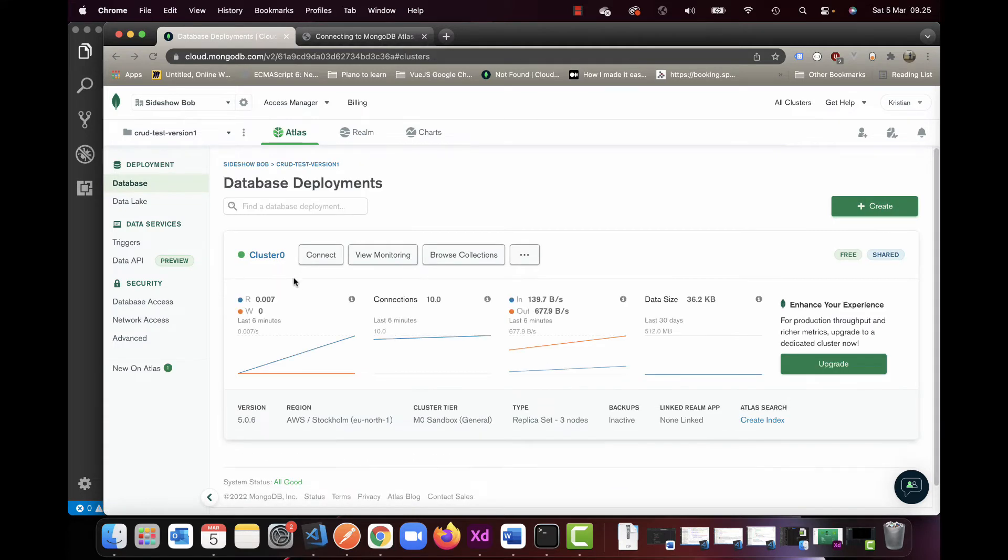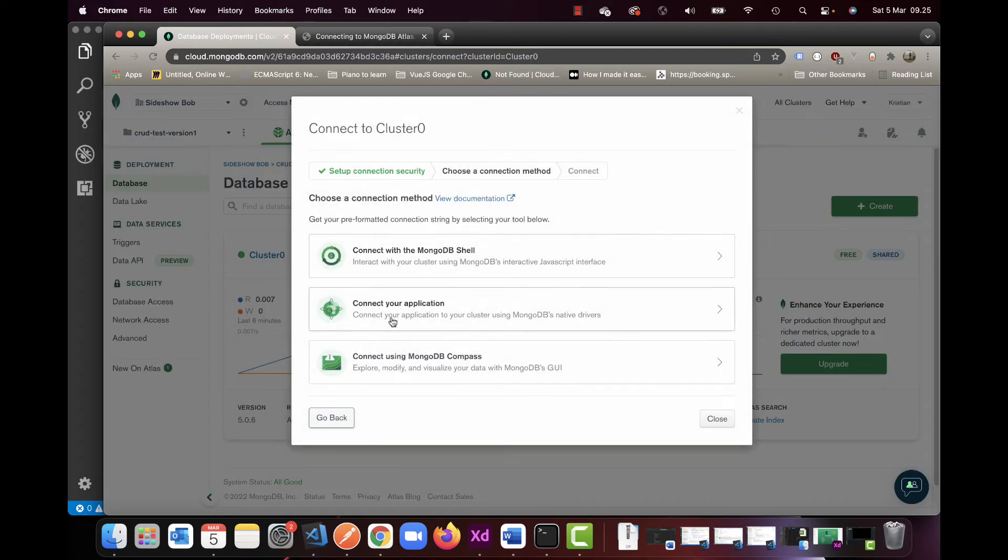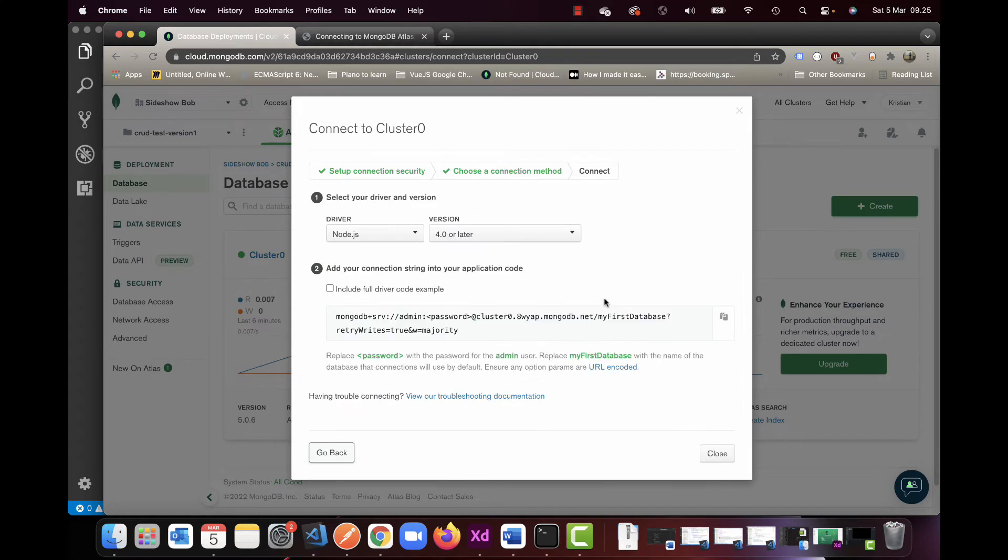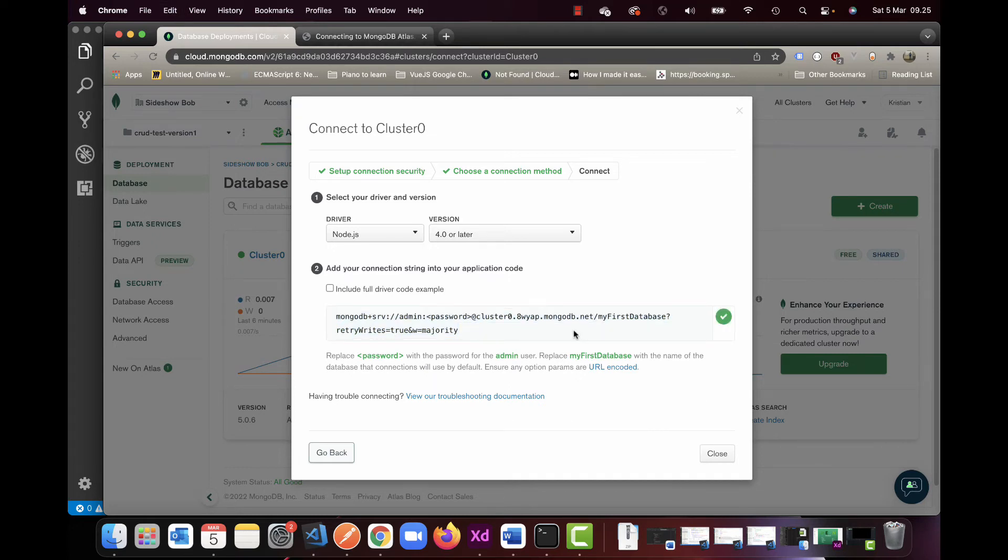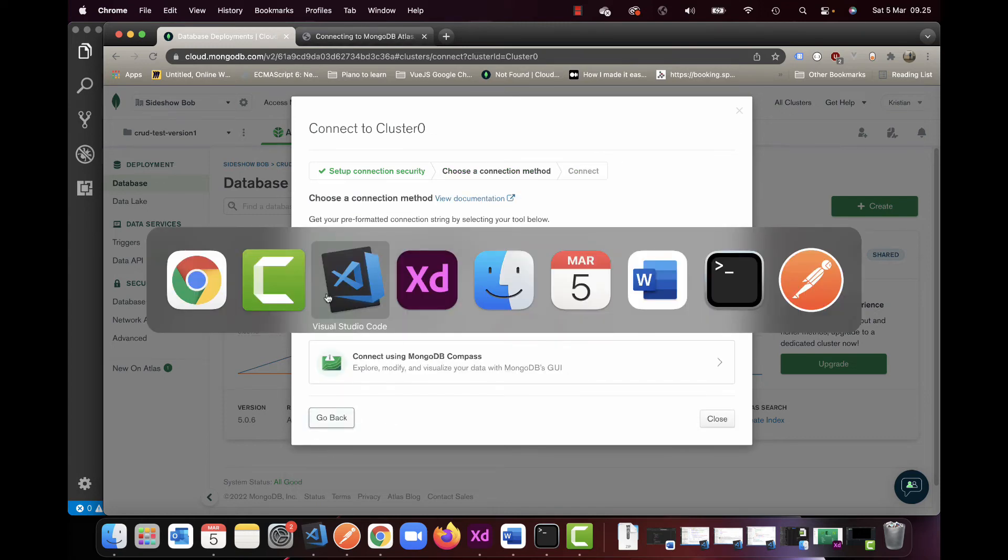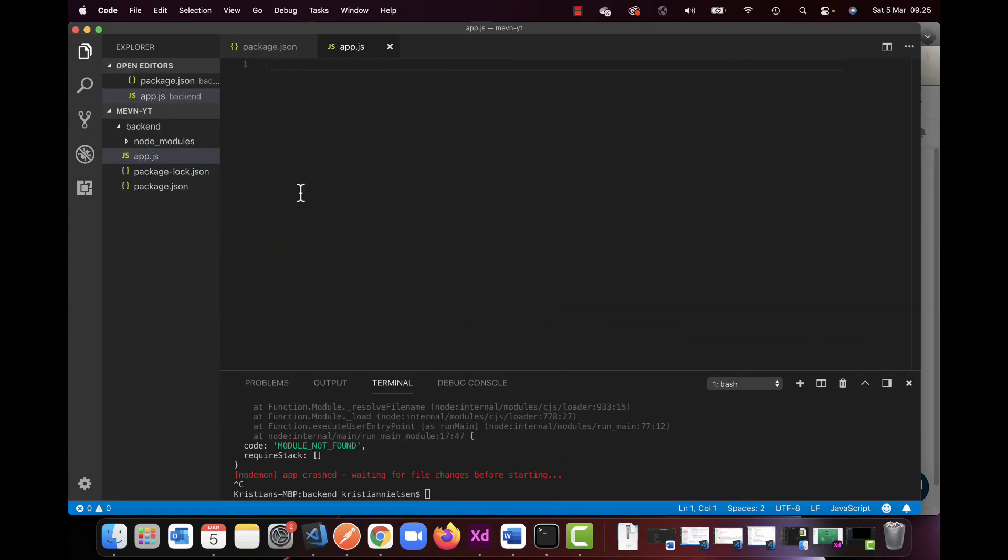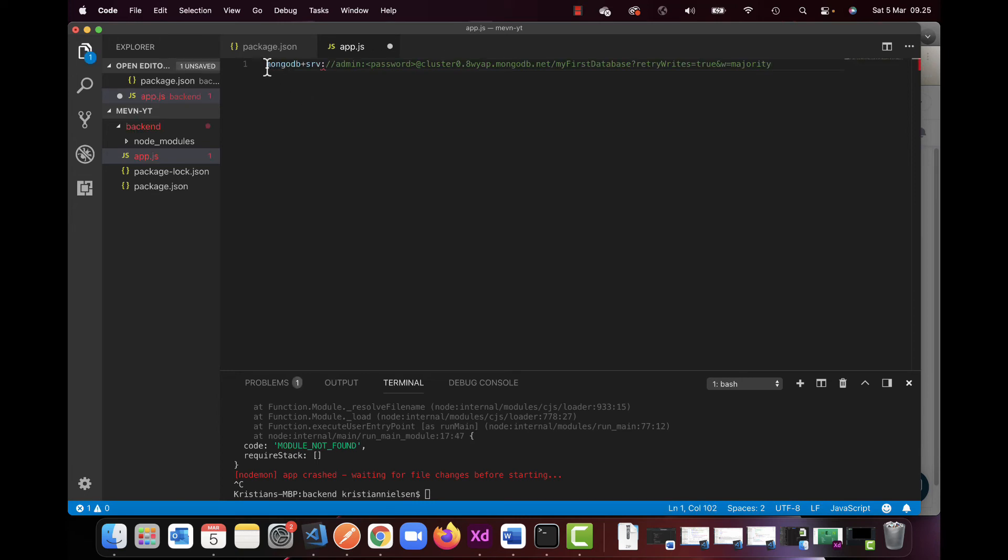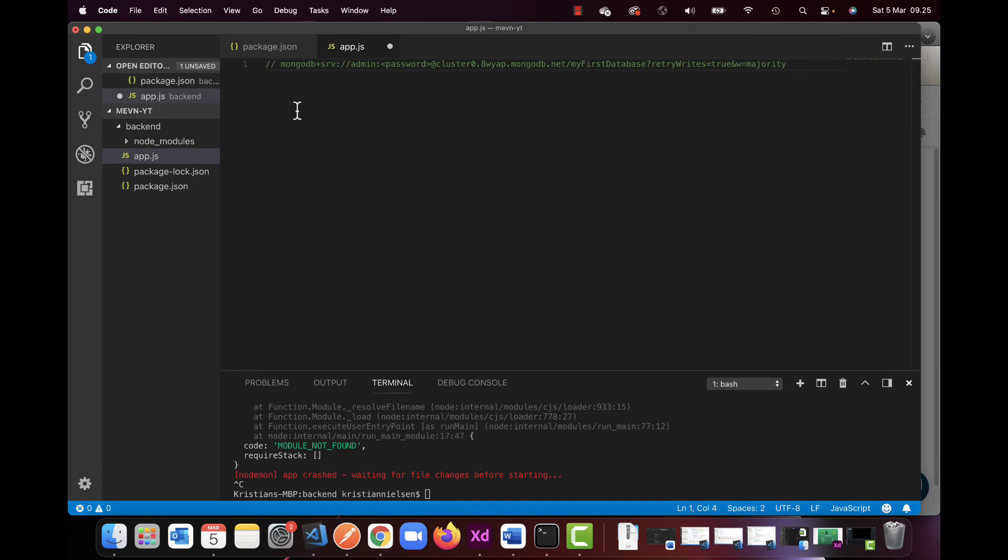Click connect, and the one we want to grab here is connect your application. The thing we want to grab is this link here. I'm going to keep it in my clipboard—that's basically what we need for now. Node.js version 4 or later is fine. I'm just going to paste this into my app right now so I have it here, ready for when I need it.